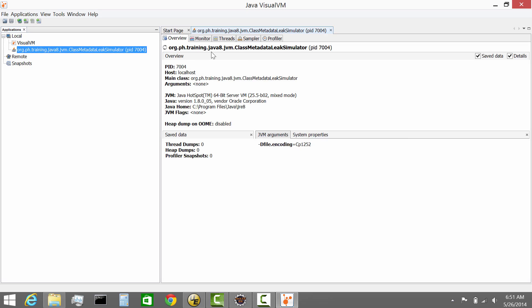So you get the name of the program. In our case it's called Class Metadata Leak Simulator. You get the PID, the host, the main class. Again you get details on the Java VM. In this case 64-bit JVisualVM. That's a program that we're running on and a different version of the JRE and so on. So you get a bit of the overview of your process.